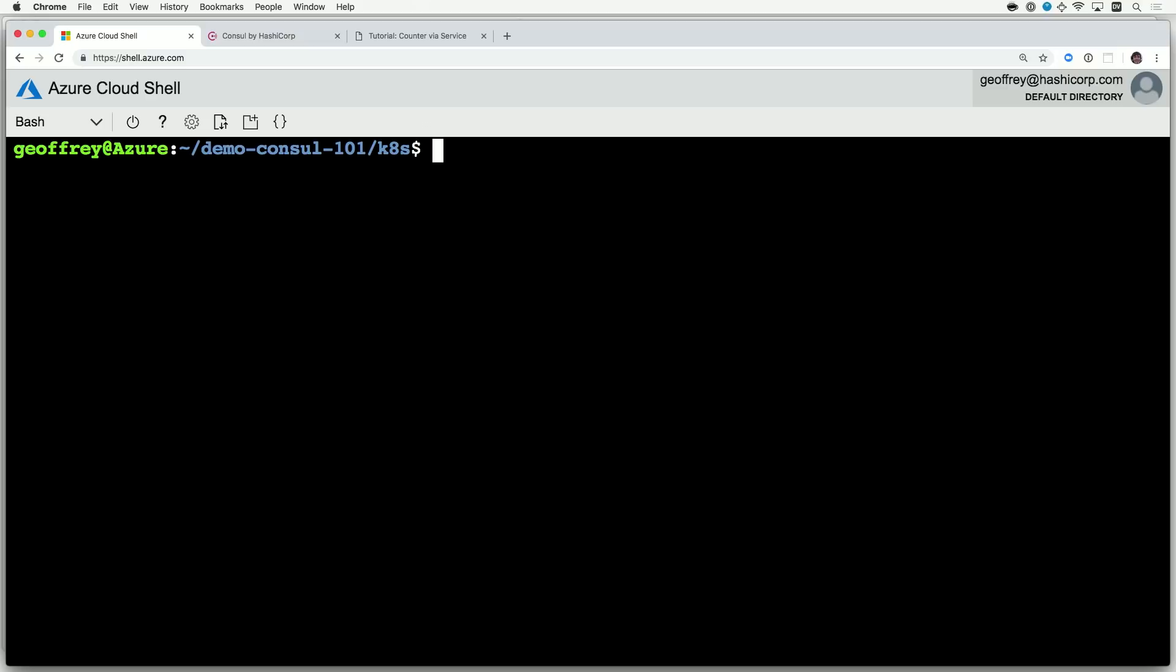And if I understand correctly, because AKS is really Kubernetes, all these HashiCorp things just work. You didn't have to have the Azure version of your HashiCorp favorite tools. Exactly. When I provision the AKS cluster, I'll do some Azure specific things, but from there on, it's just Kubernetes.